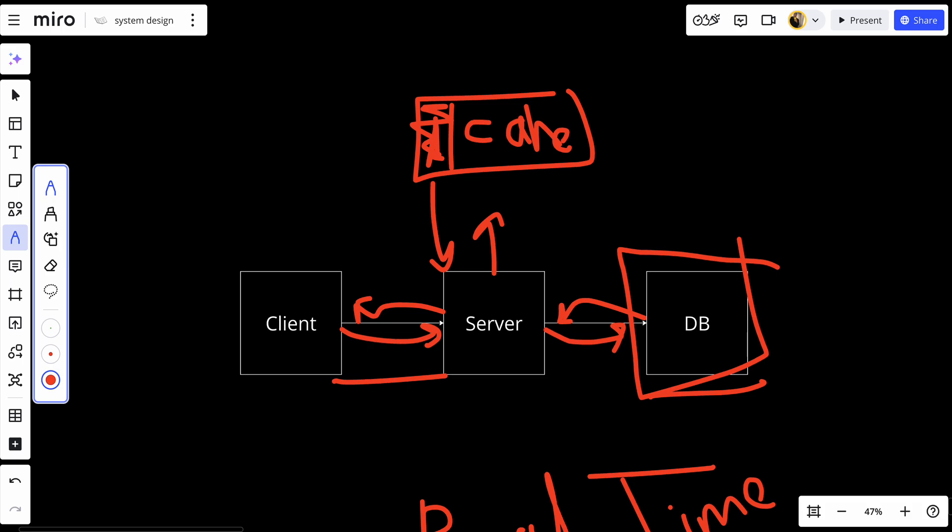In-memory databases can be used alongside traditional disk-based databases to create a hybrid architecture. For example, you might use Redis to cache the most frequently accessed data, as you can see in this example, while a relational database like Postgres stores the complete data set persistently. This approach allows you to take advantage of the speed of in-memory databases while maintaining the durability and reliability of disk-based databases.